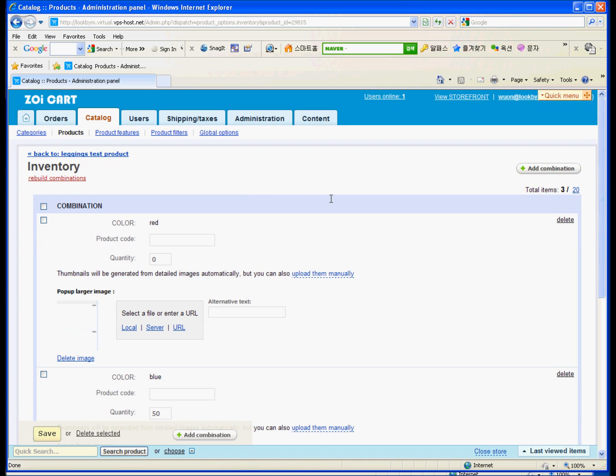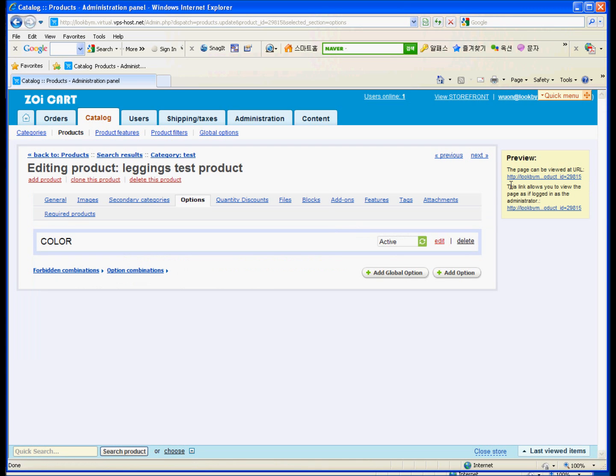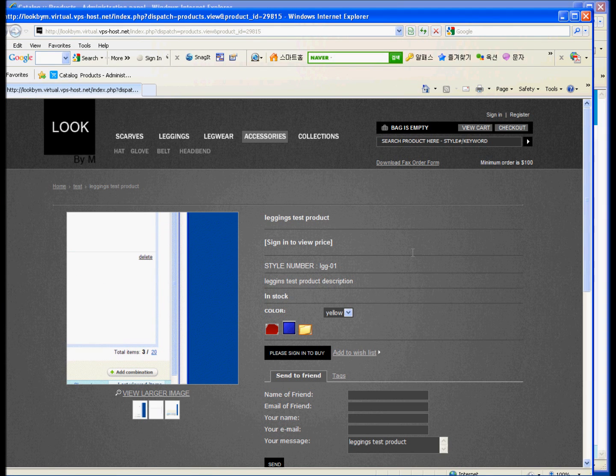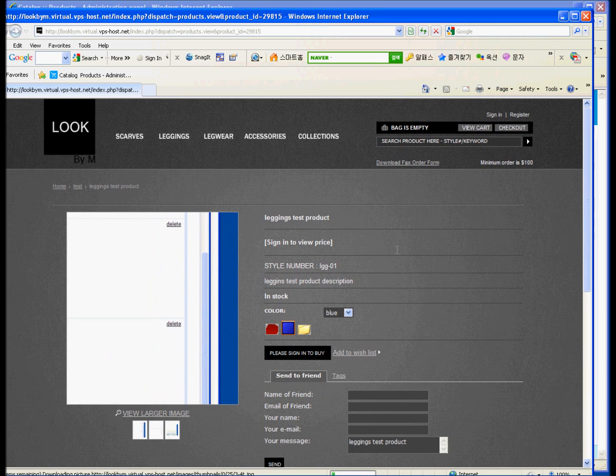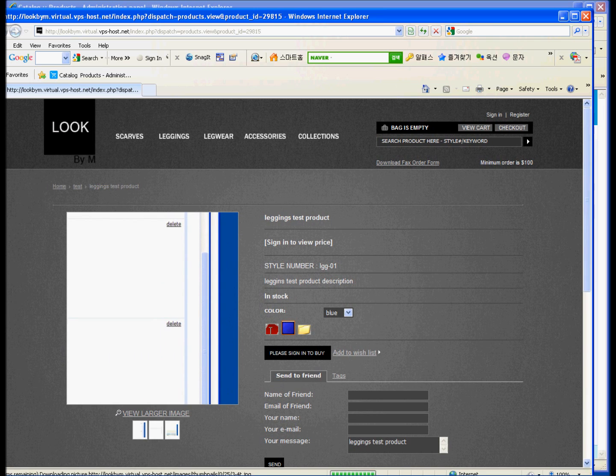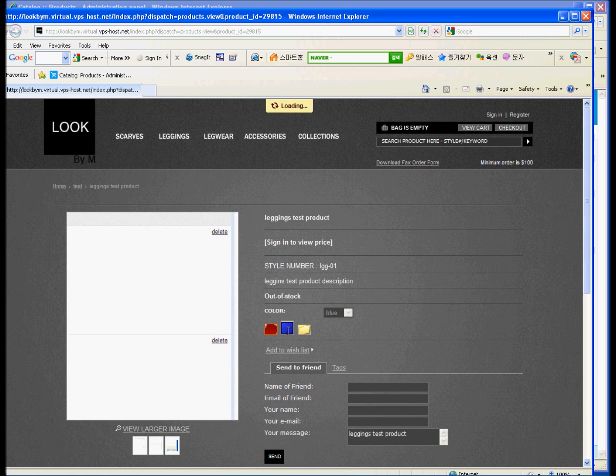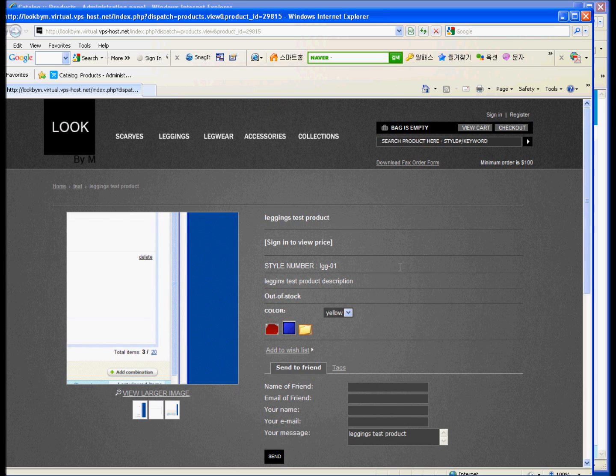Okay, go back to legging tester product. And go back to see this one. You can realize that you just made out of stock red color and in stock, in stock for blue color and out of stock for yellow color.